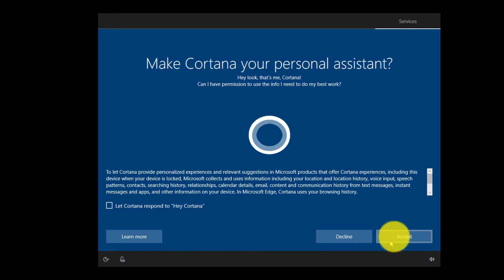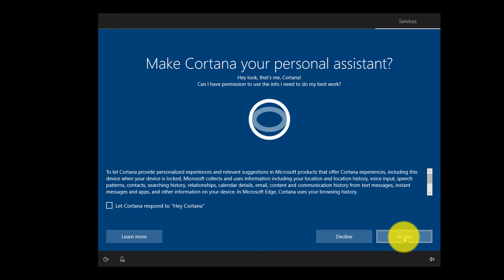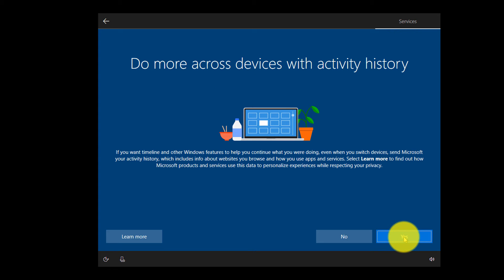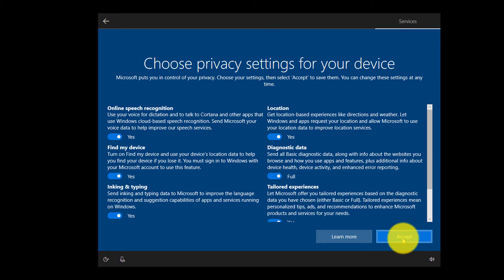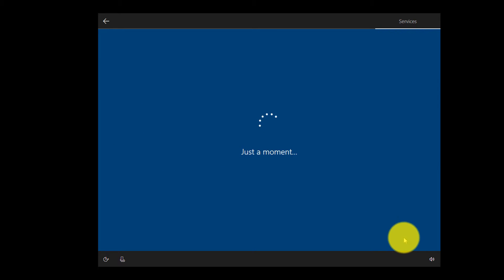You can make Cortana your personal assistant, so I'll click Accept. I'll choose No for additional settings and select default privacy settings.